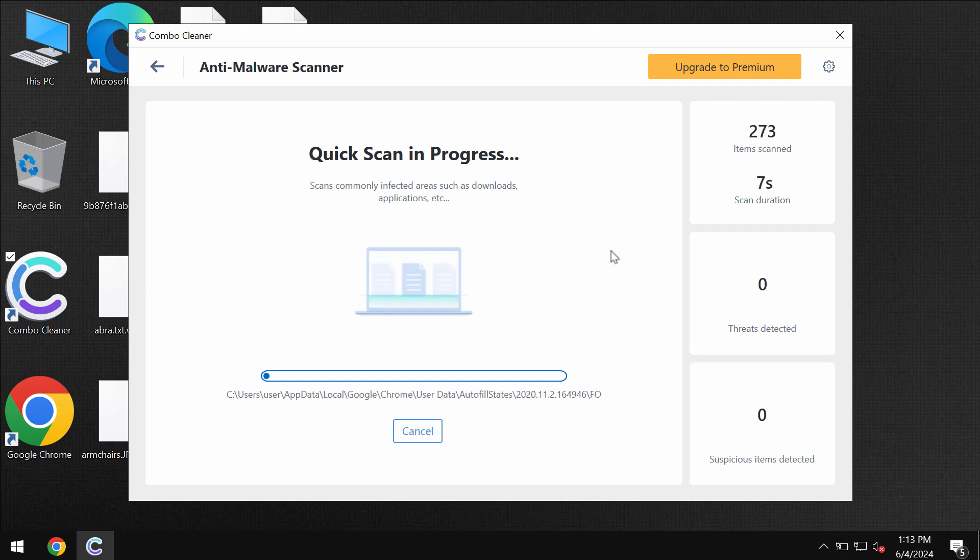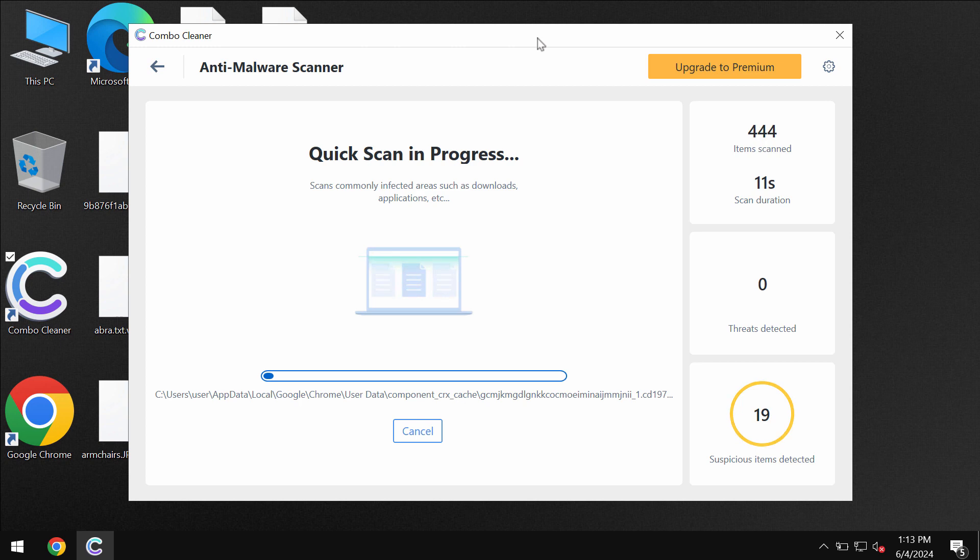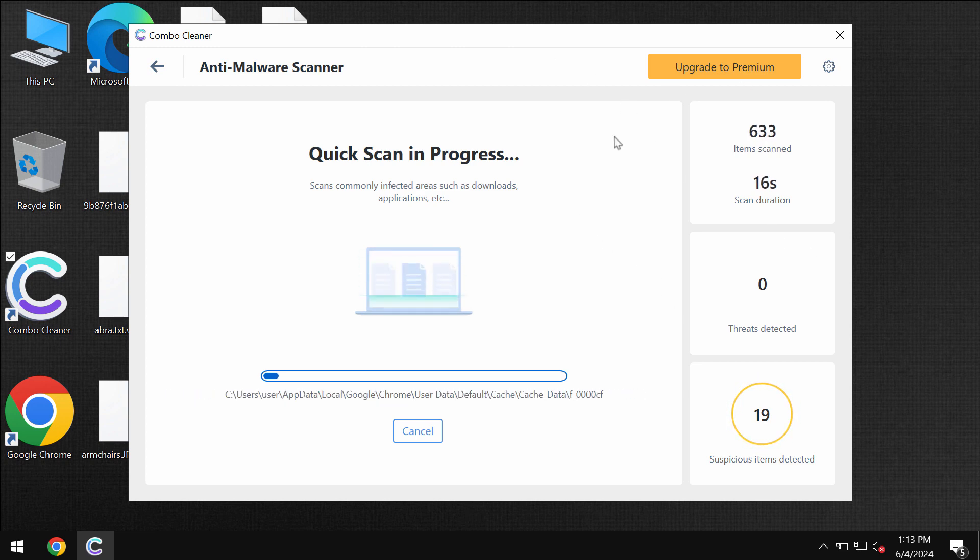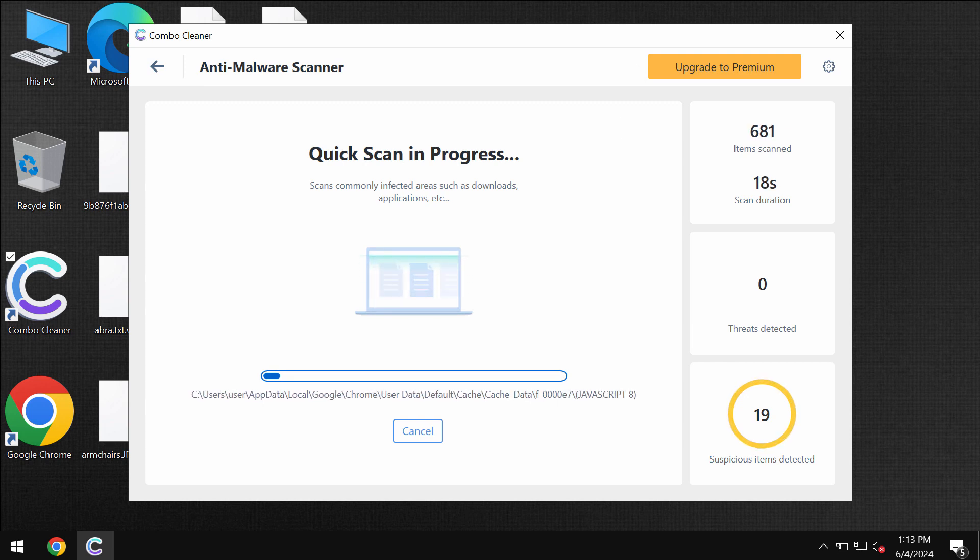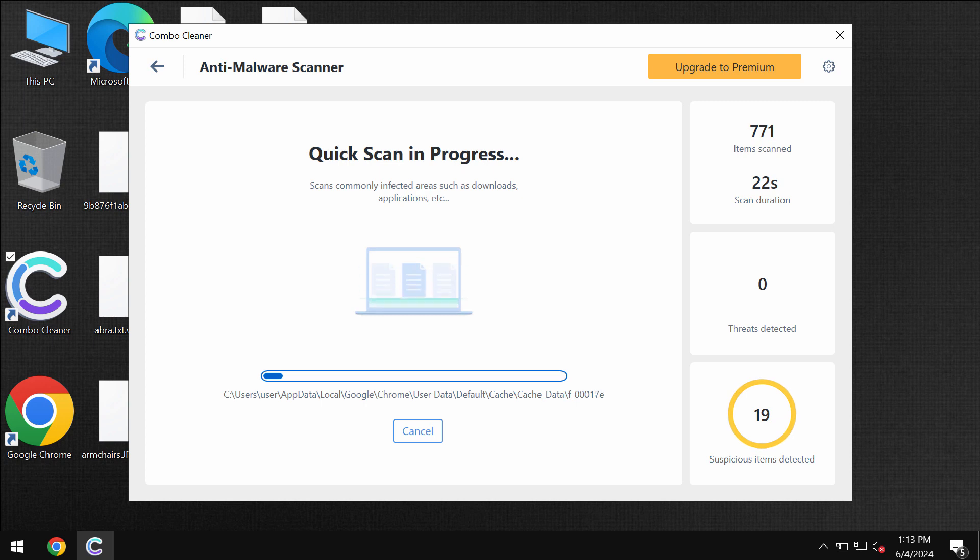And then after the anti-malware database gets successfully updated by ComboCleaner, ComboCleaner anti-virus begins scanning, researching and investigating your computer. At the end of the scan you will see the summary of the threats.